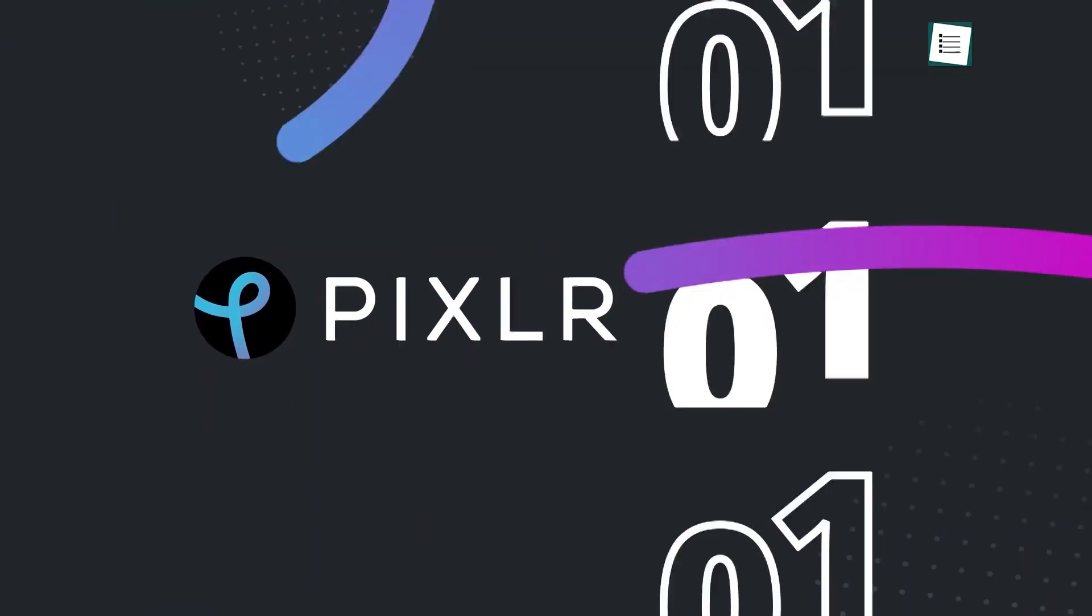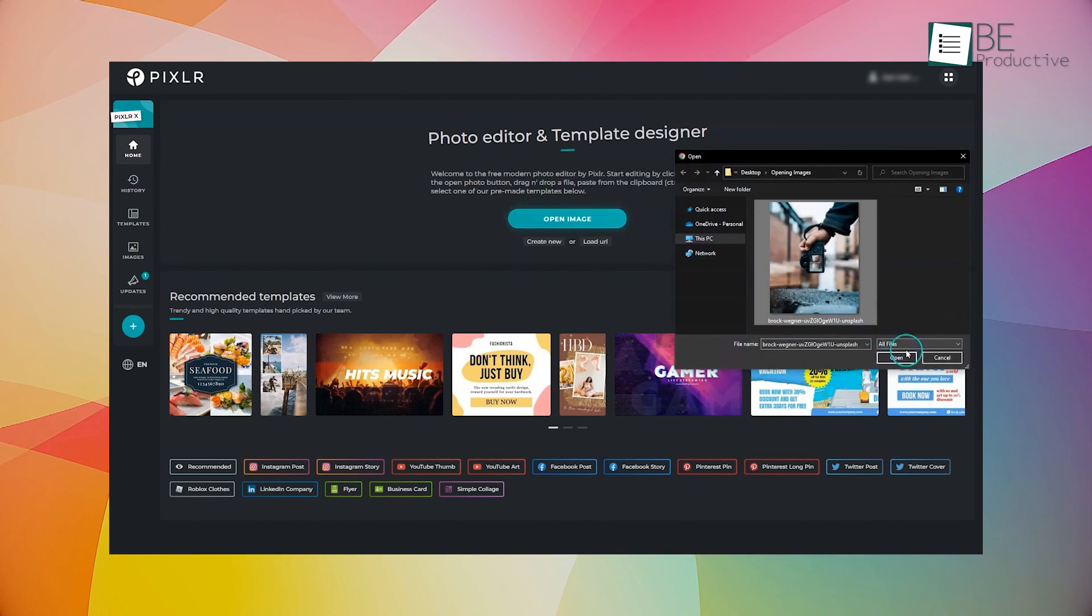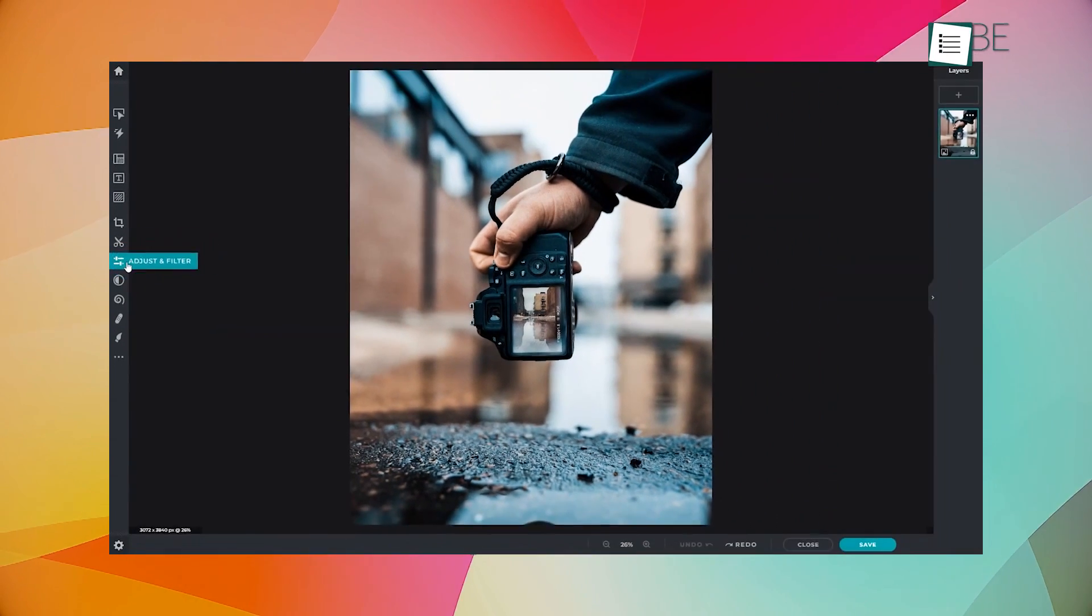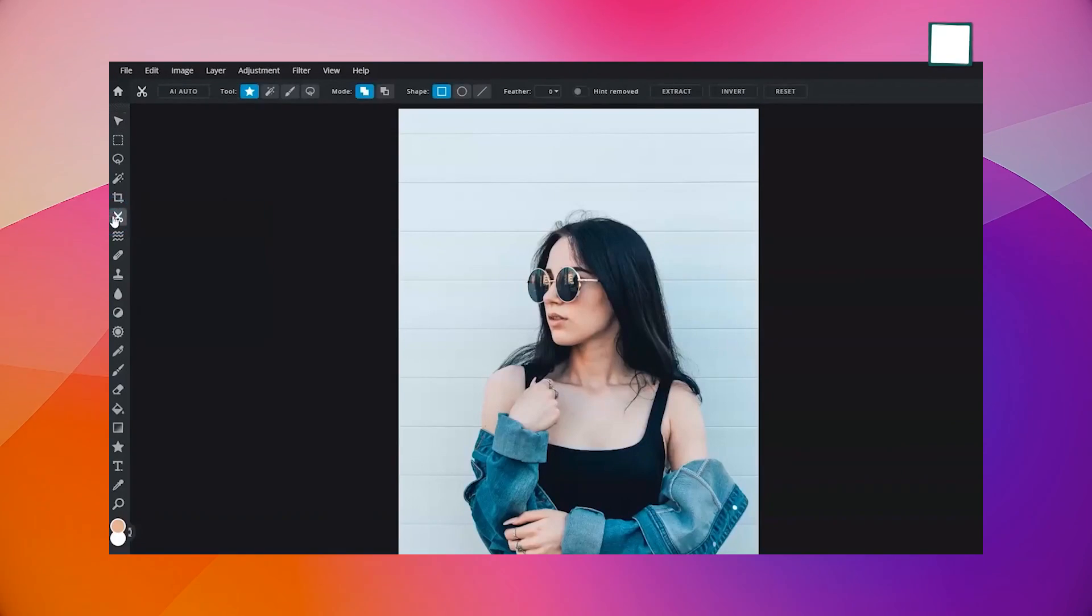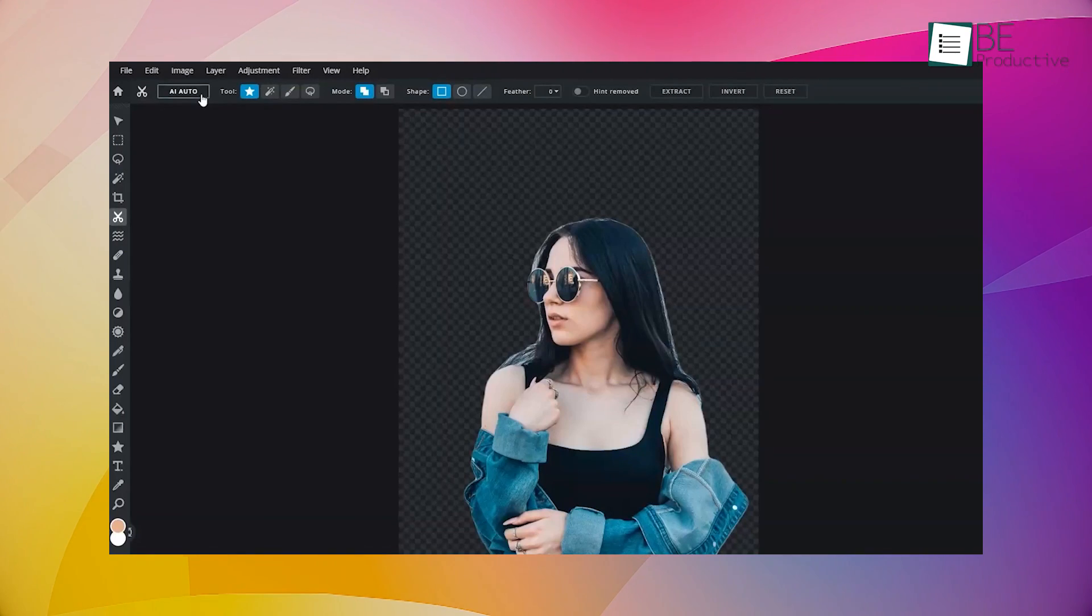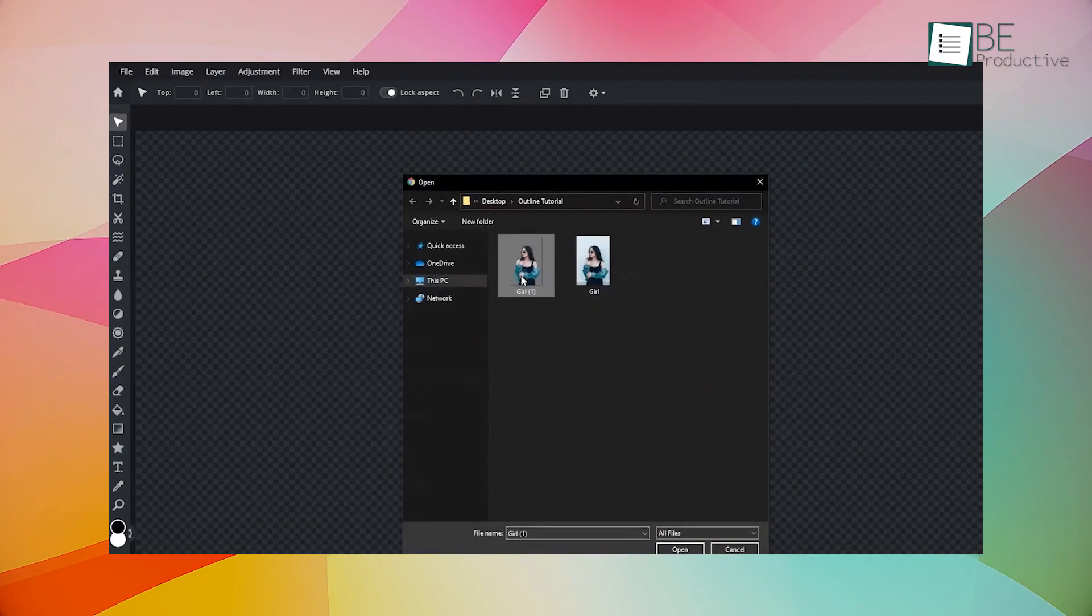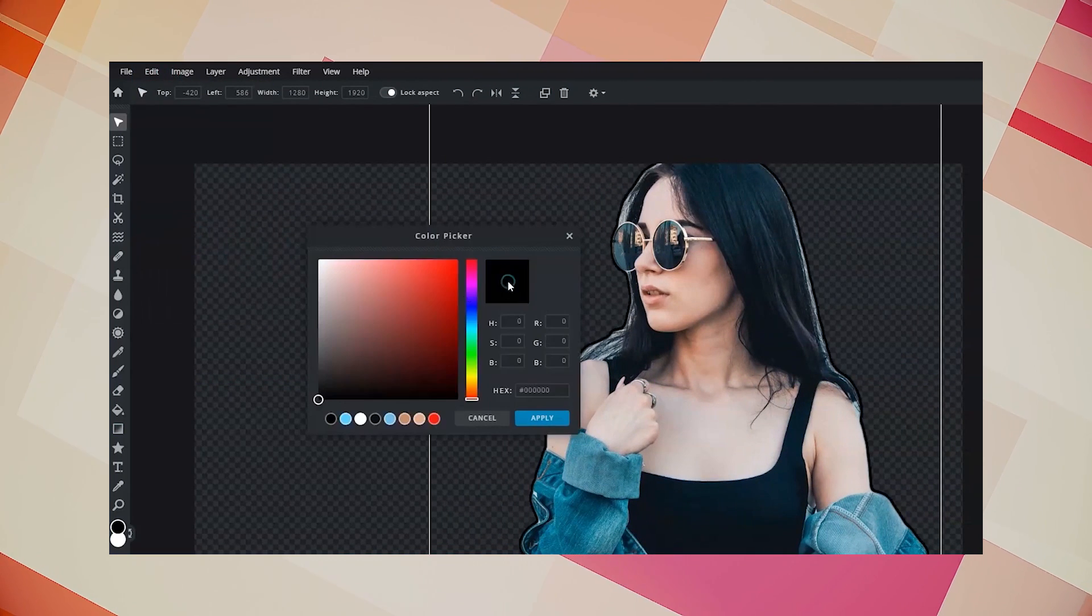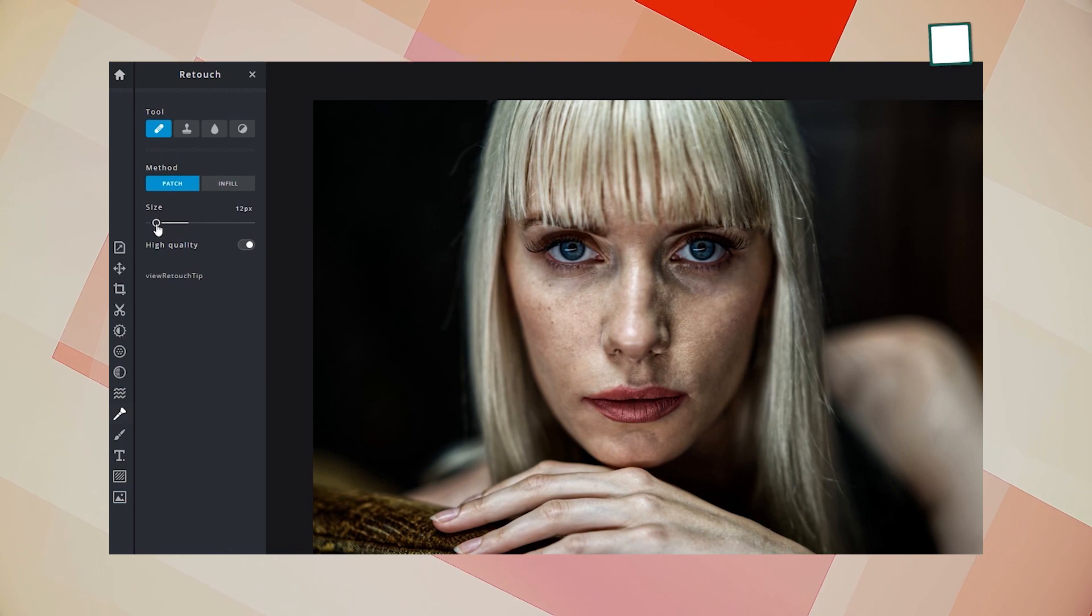Let's shift our focus to Pixlr, an online photo editing tool that has gained popularity for its AI-powered capabilities and user-friendly interface. We found it to be a great option for those seeking advanced editing features without the need for expensive software. We really like this software's AI Cutout tool feature, which uses artificial intelligence to accurately select and remove backgrounds from images with just a few clicks. This tool saved us a significant amount of time and effort, as we no longer had to manually select and refine our image selections.